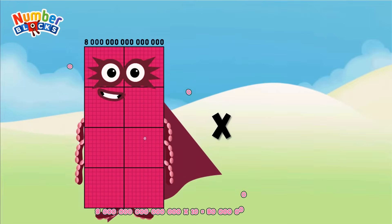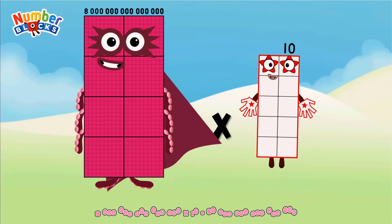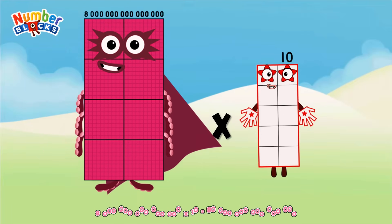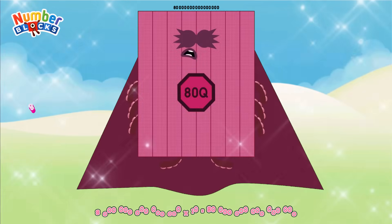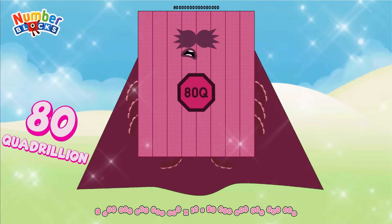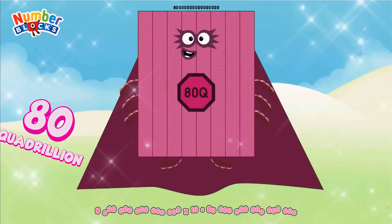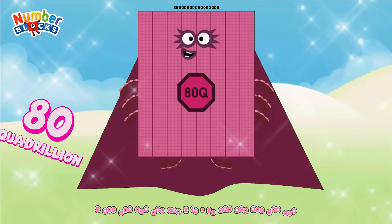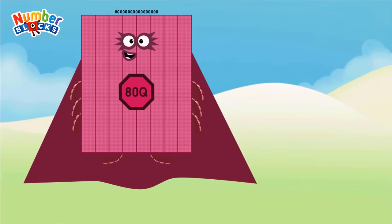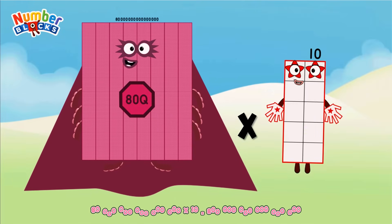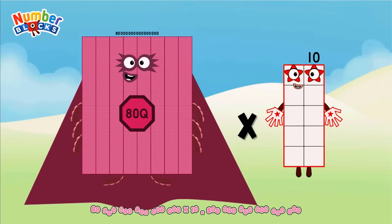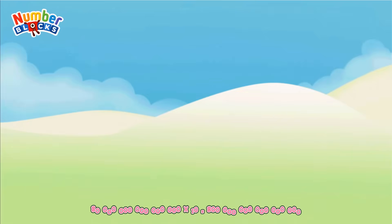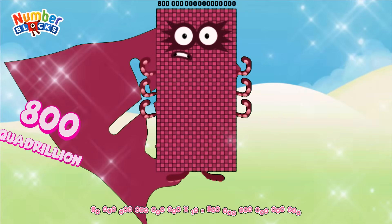8 Quadrillion multiplied by 10 equals 80 Quadrillion. 80 Quadrillion multiplied by 10 equals 800 Quadrillion.